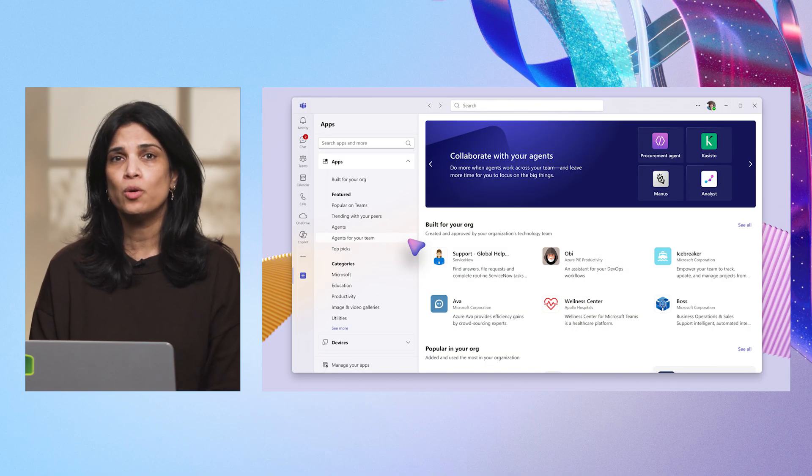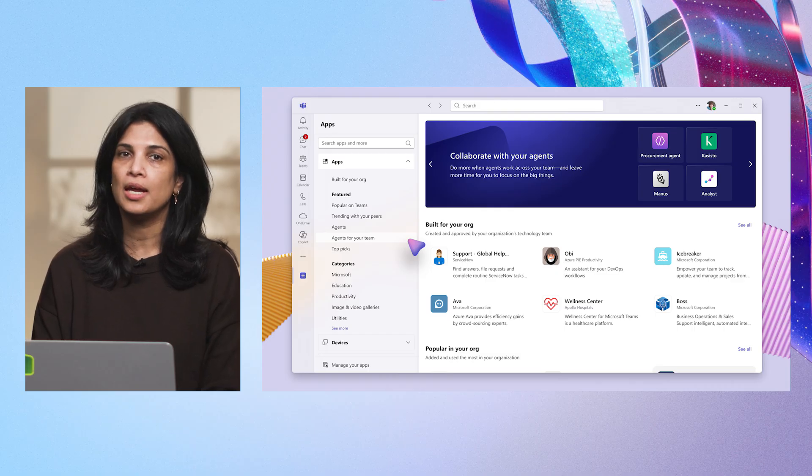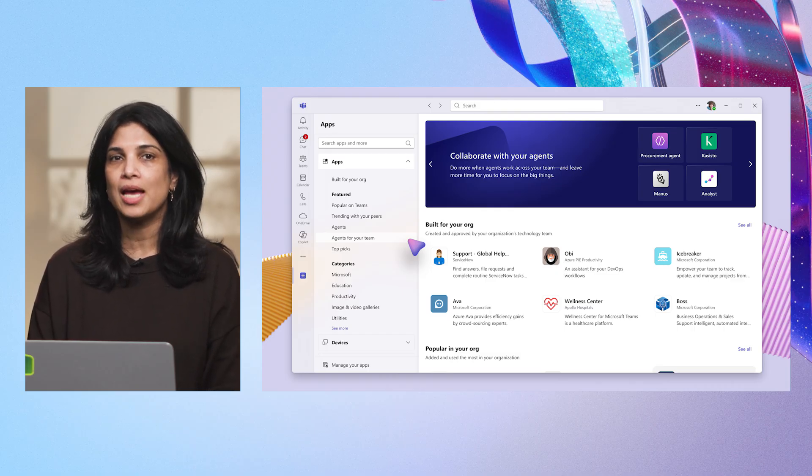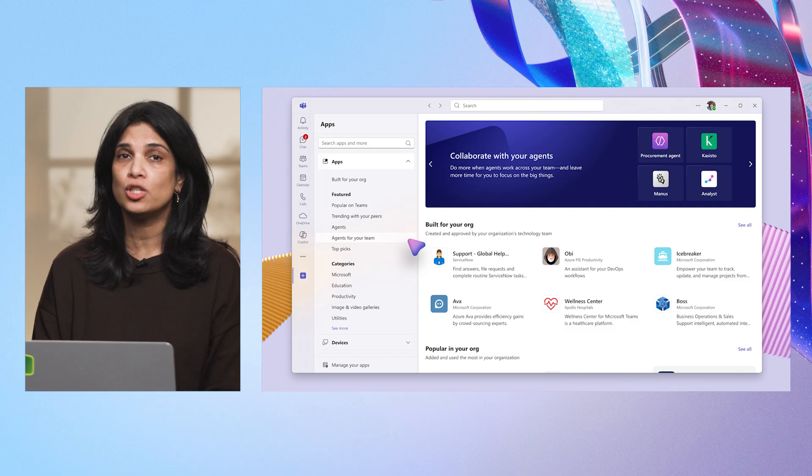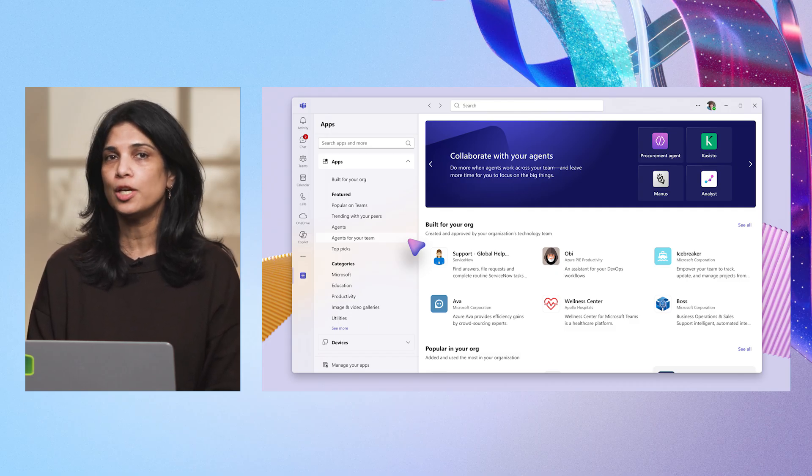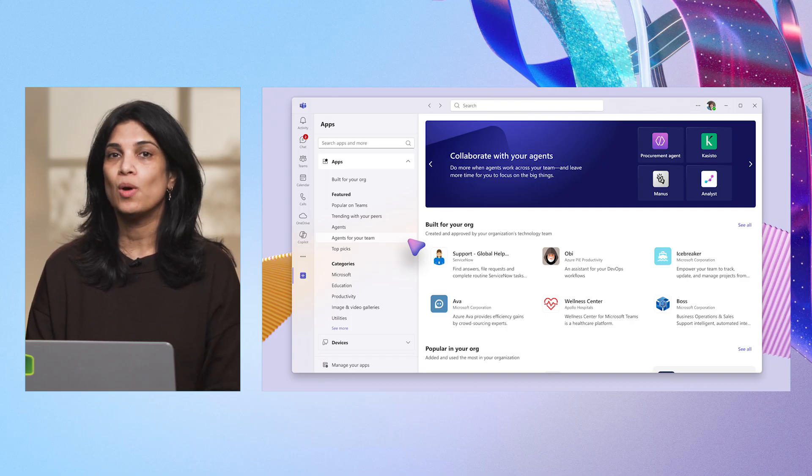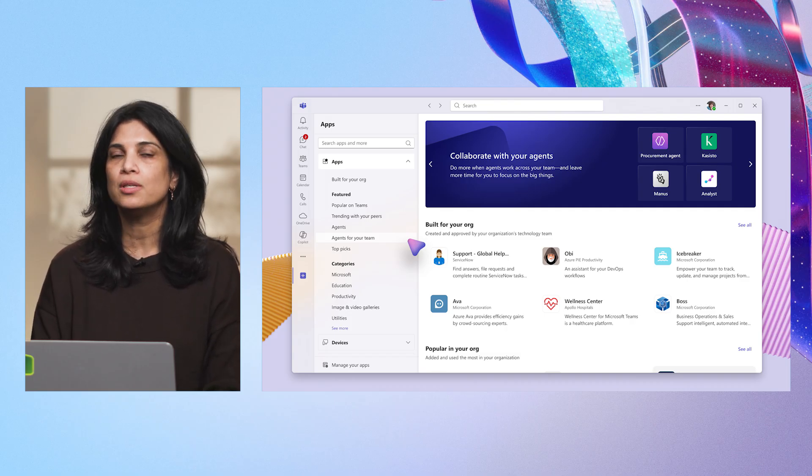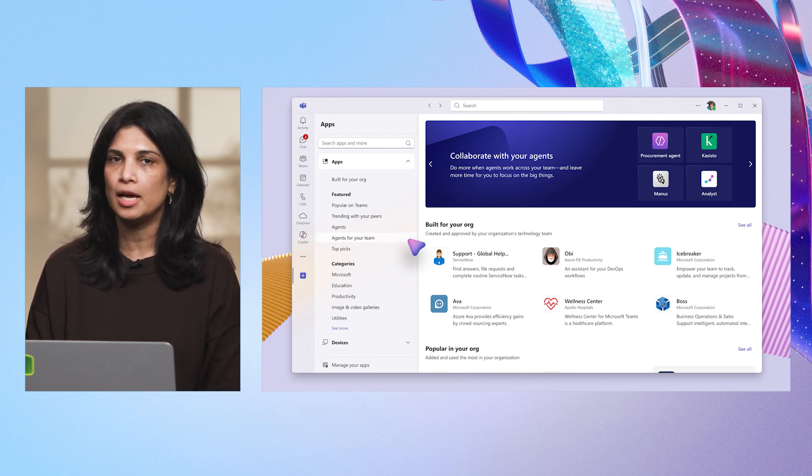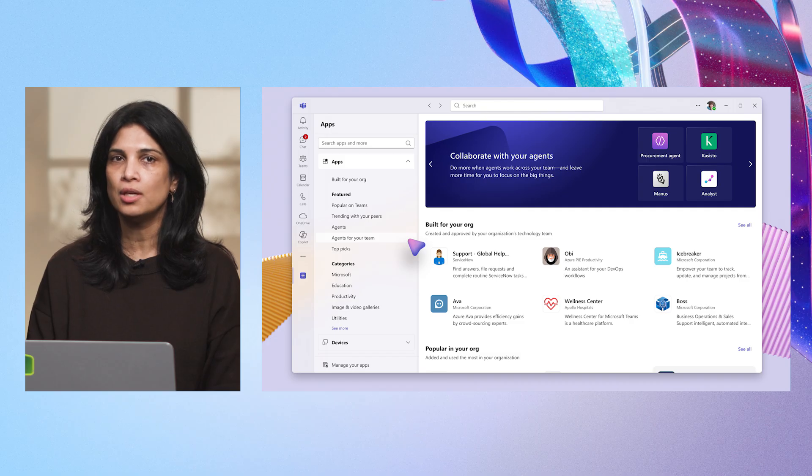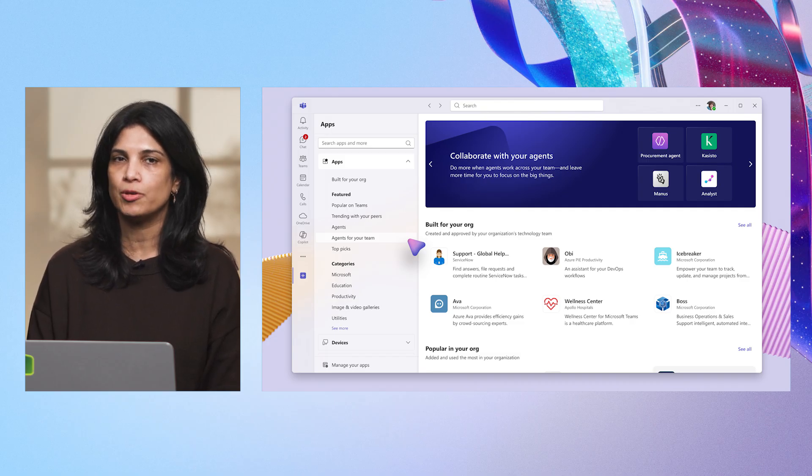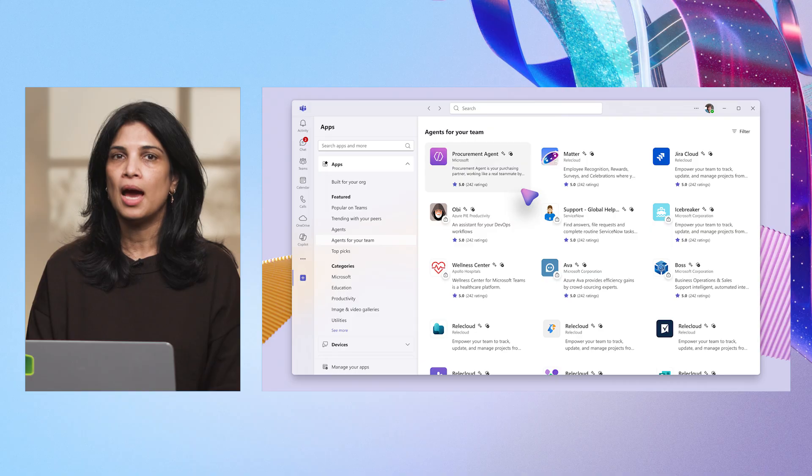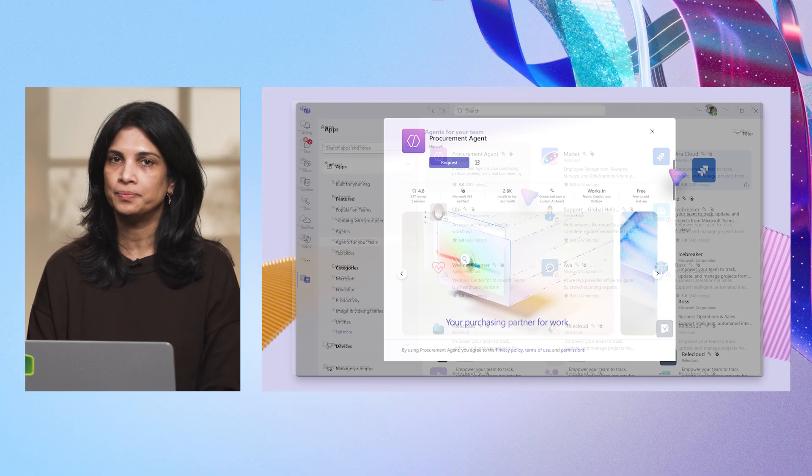For this video, I'm playing the role of Erica, an Information Worker at Zava. On a day-to-day basis, I spend too much time managing purchase order tasks, time that I should be spending helping customers. I need a way to streamline this process, so I head to Microsoft Teams Store and browse the Agents for your Teams category to find an agent that can help. All users in your organization can browse and view agents in this category. Here, I find the procurement agent and click to learn more.